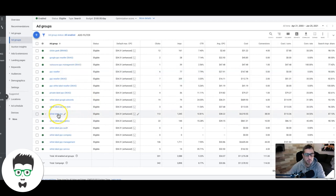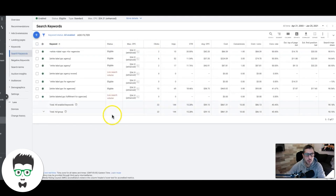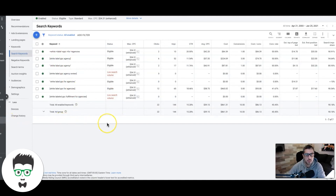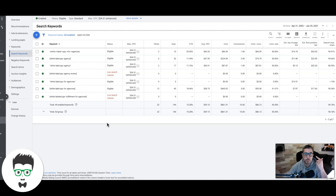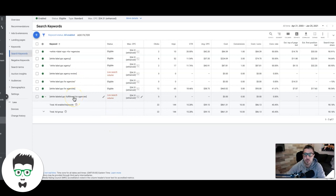Let's take white label PPC agency as an example. We'll go into the agency ad group here. All the keywords in this ad group — because the ad group theme is white label PPC agency — should all be about white label PPC agency. It's very important to keep relevancy all throughout your funnel in Google Ads. That's how you're going to get higher quality scores.